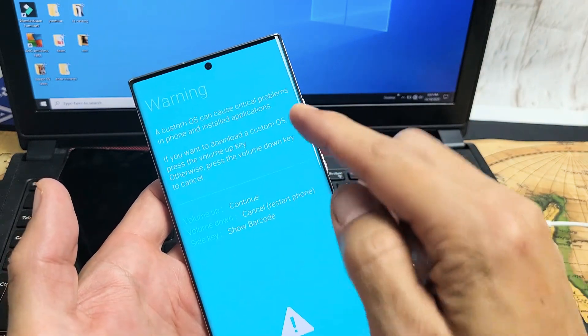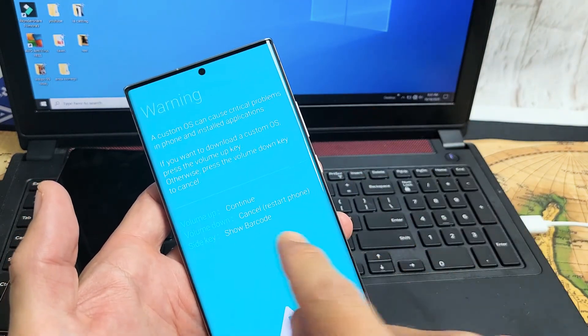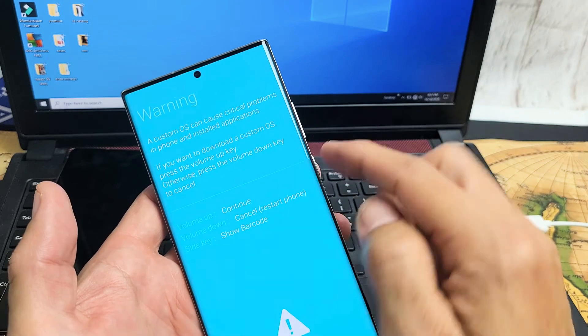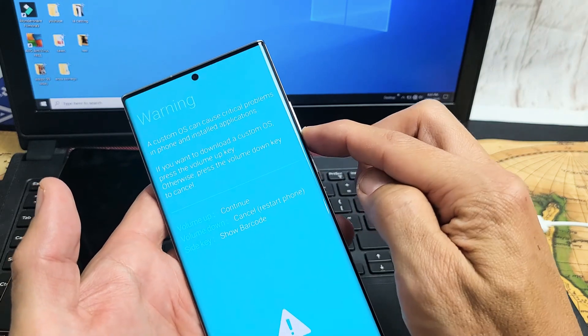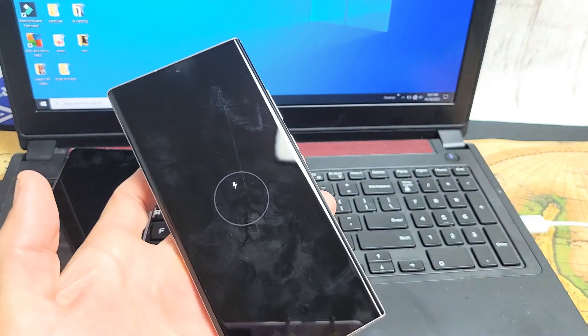Now you can see the warning sign. If I want to continue to download mode, I just press up. But if you want to cancel from here, just press volume down, and it'll basically just reboot your phone.